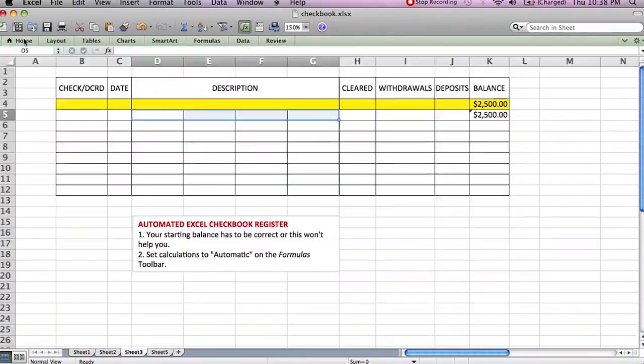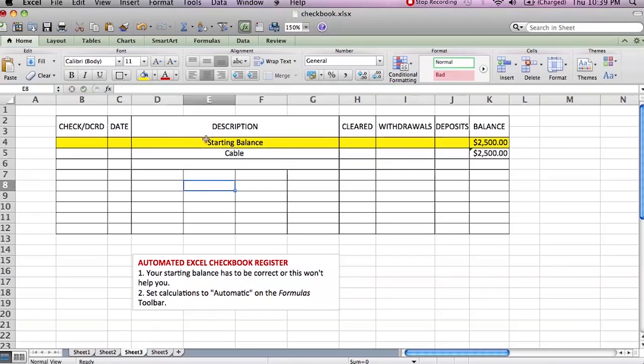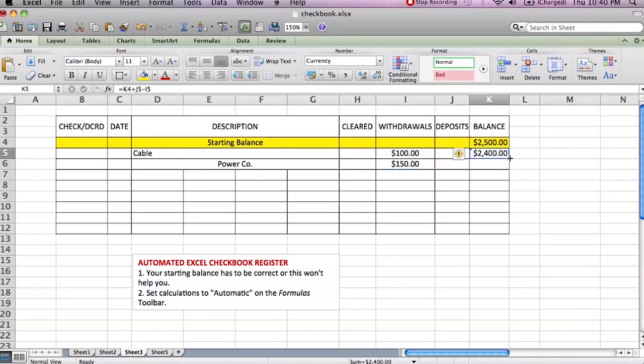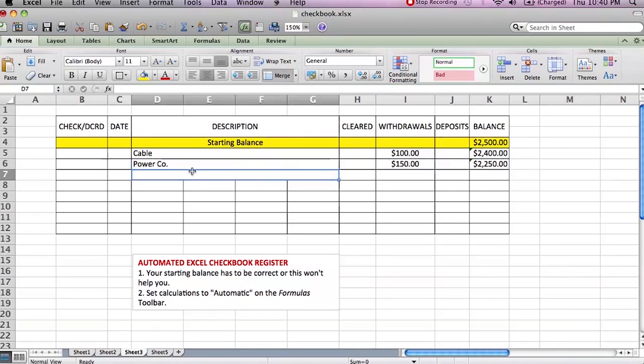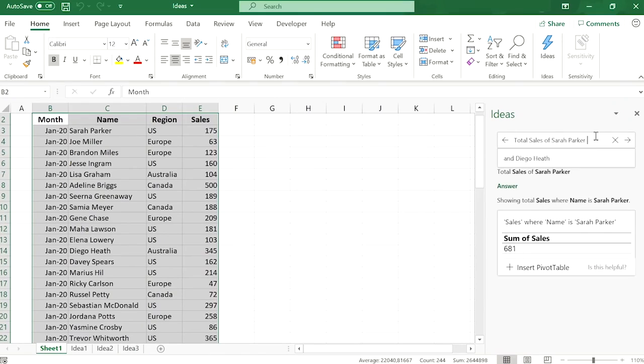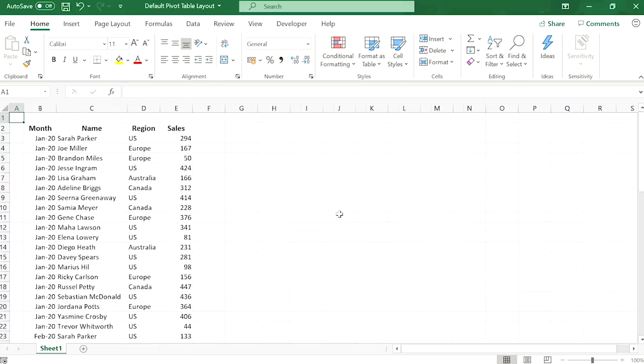Microsoft Excel can be used to balance a checkbook, create an expense report, build formulas, and edit them.